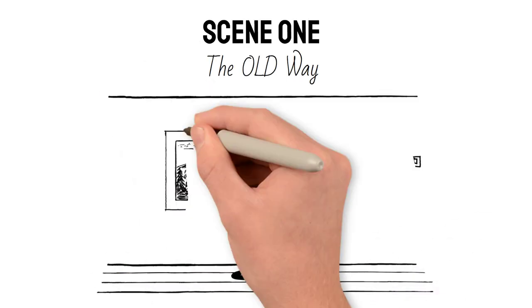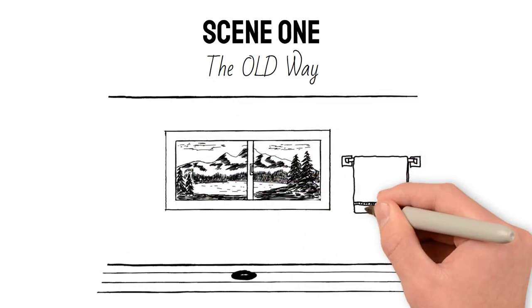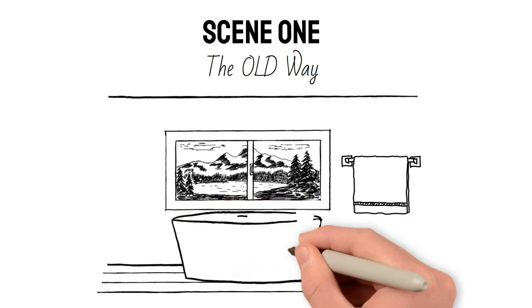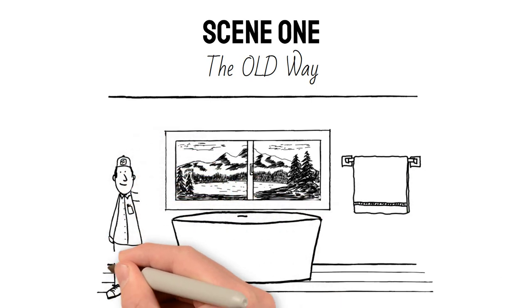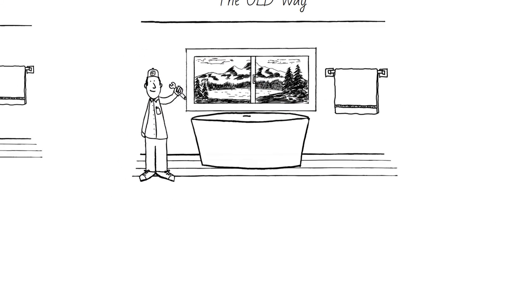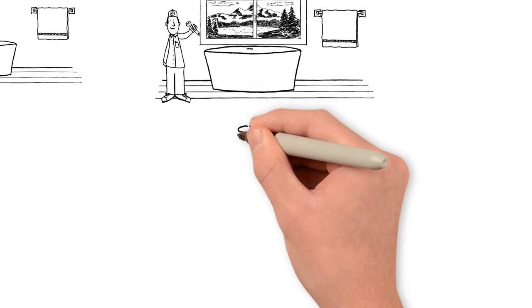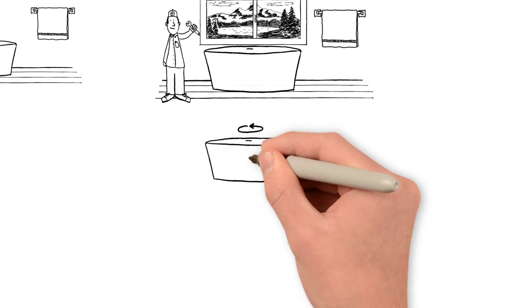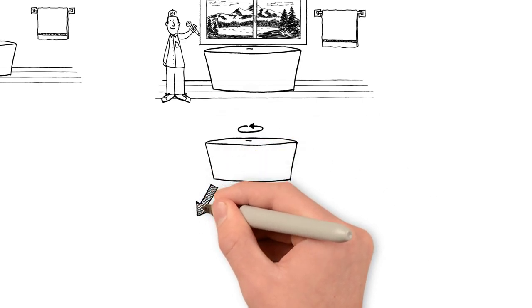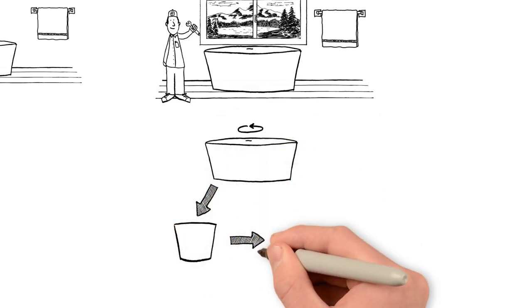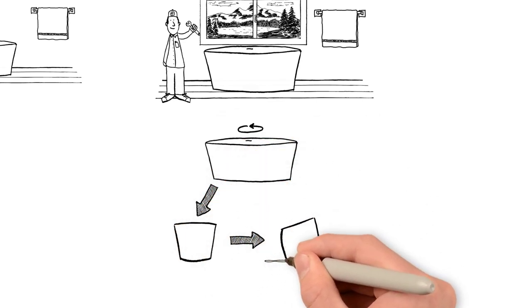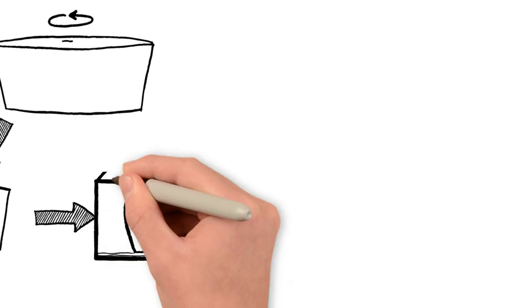Installing a freestanding tub the old way isn't super complicated, but it is cumbersome and a lot can go wrong. The steps for the old way of installing have been tilting that big, heavy, expensive tub on its side.